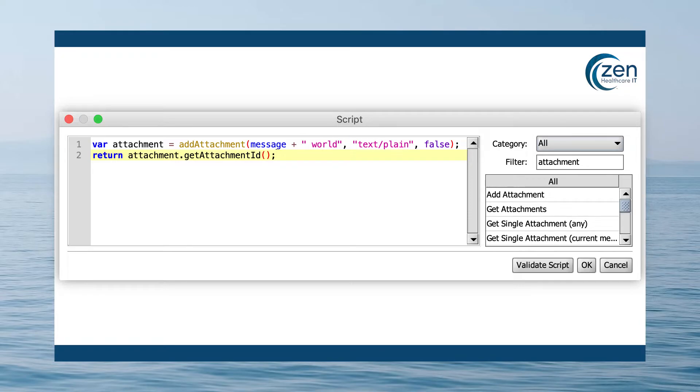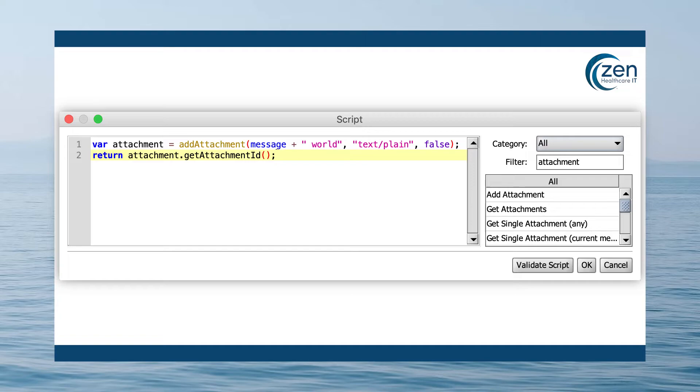Now, if you send a test message with the word hello, whatever receives it will get hello world. Remember, before the destination sends the message out, it will replace the attachment ID with the attachment.